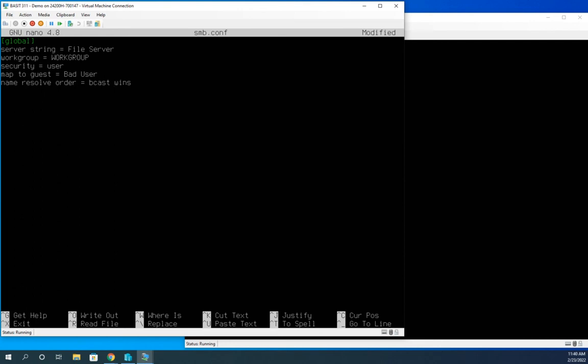We're going to set name resolve order. And this has to do with name resolution. And we're going to do bcast or broadcast and wins. Now, at this point, be aware, wins is a deprecated tool. We're putting it in here for backwards compatibility. So basically, what it means is we're going to resolve names by broadcast first. And then if broadcast doesn't work, we'll look for a win server, which means we'd have to define a win server. And we don't have one, but that's OK. If you had one, you'd have it in there for backwards compatibility. Now, the last thing here is we can put in an include statement, which means include another file. And some people will do that. They'll set their base configuration or their global configuration here. And they'll do another include file, which is going to say include this other config file. And in that other config file is going to be all of their shares. Now, some people really like that. I actually prefer putting it all in one. And you'll actually see here in a little bit why.